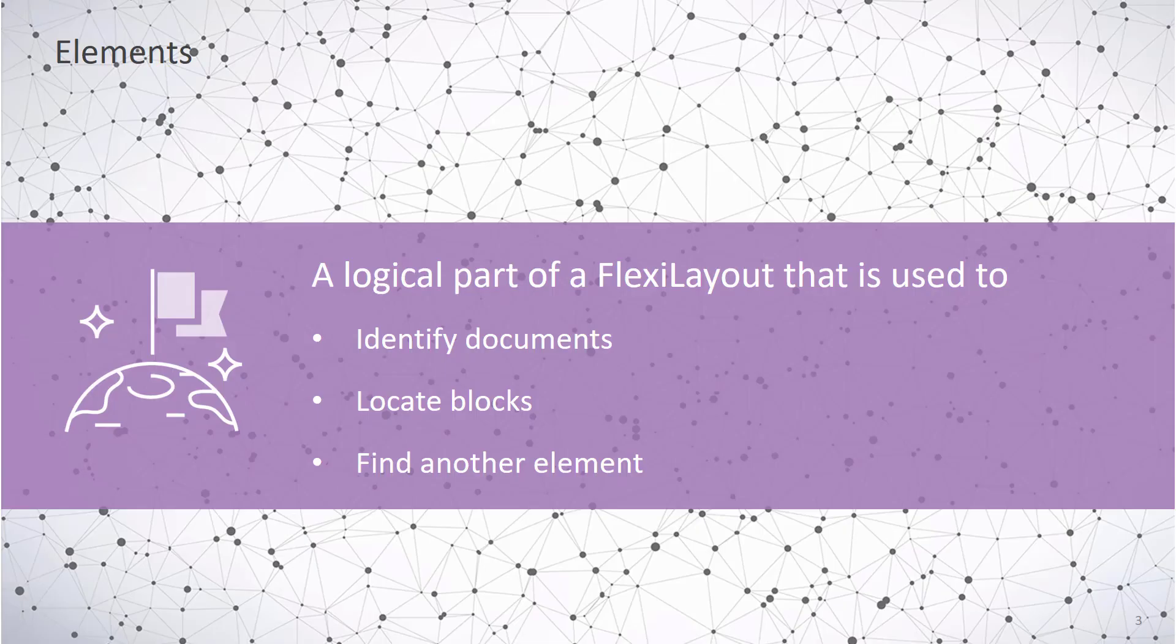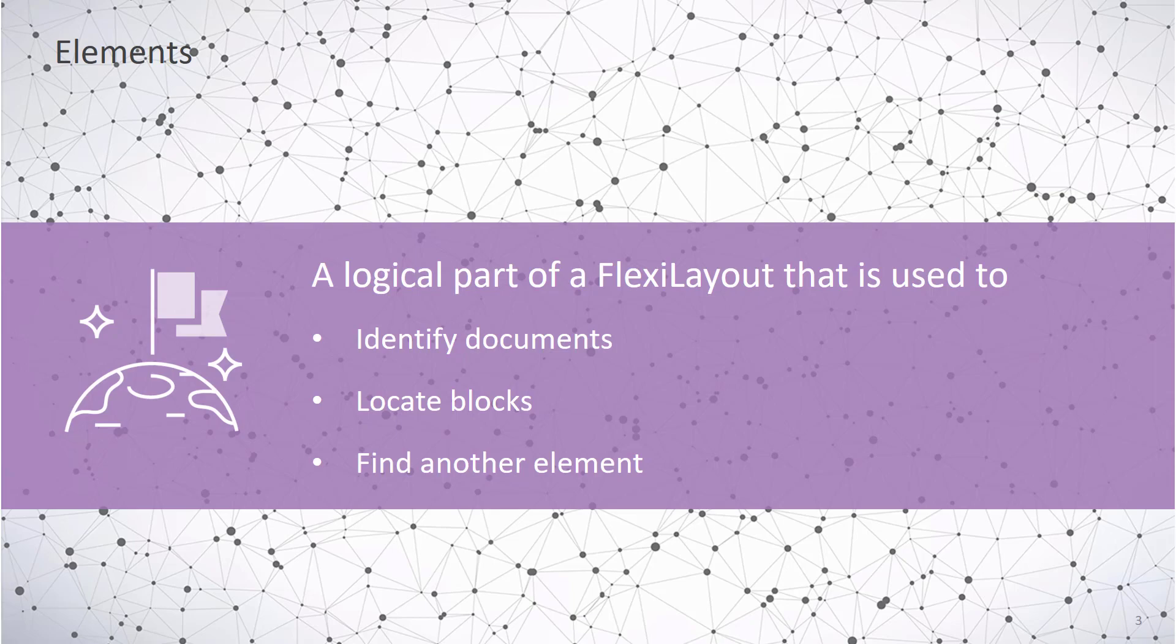An element is a logical part of a FlexiLayout that is used to identify documents, or to actually find the rectangles that need to be OCRed. Or we can define elements to help us find other elements. So oftentimes those are keyword searches.